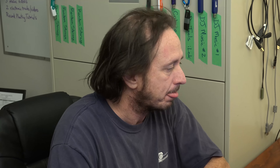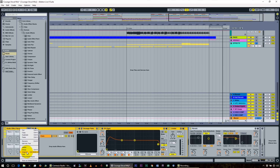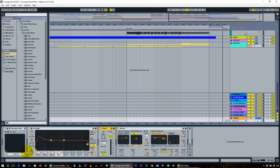Now let's look at the master track. In the master track we have an audio effect rack. If you ever have an audio effect rack and you want to ungroup it, just right-click on the effect rack and select 'Ungroup' — the rack disappears and all your individual components are still in place.